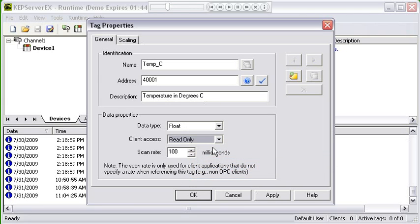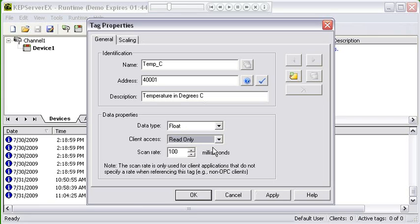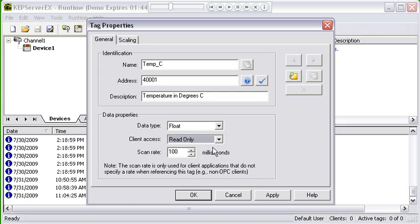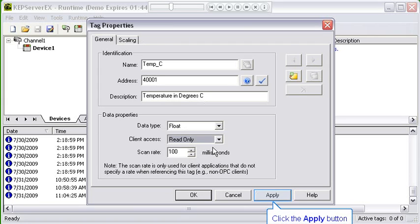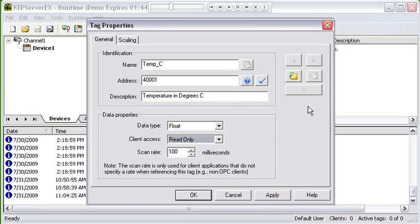The last piece here in data properties is the scan rate. The scan rate is for non-OPC clients. If you're connecting with Excel or Wonderware or GE's iFix, these all have native interfaces. For Excel it's DDE, for Wonderware it's Fast DDE Suite Link, for iFix it's PDB and IO. These don't do OPC requests and responses, so there's no scan rate passed to the server when they connect. They use this scan rate that's set here to pull the data for this address. I'm going to apply this.